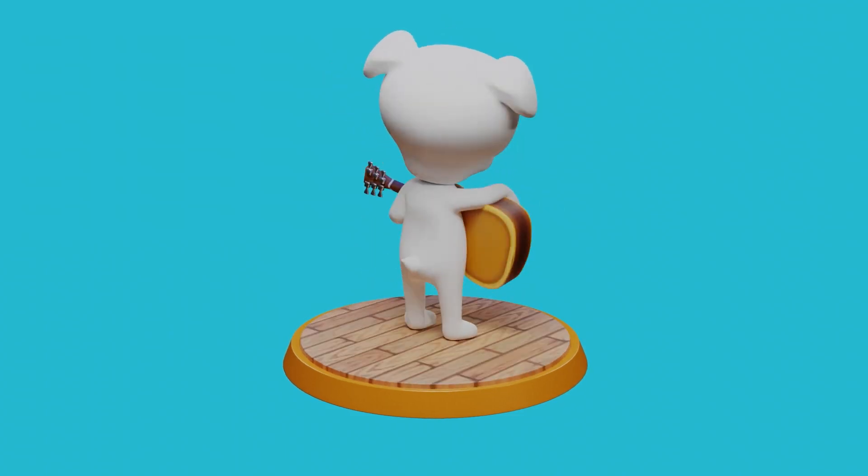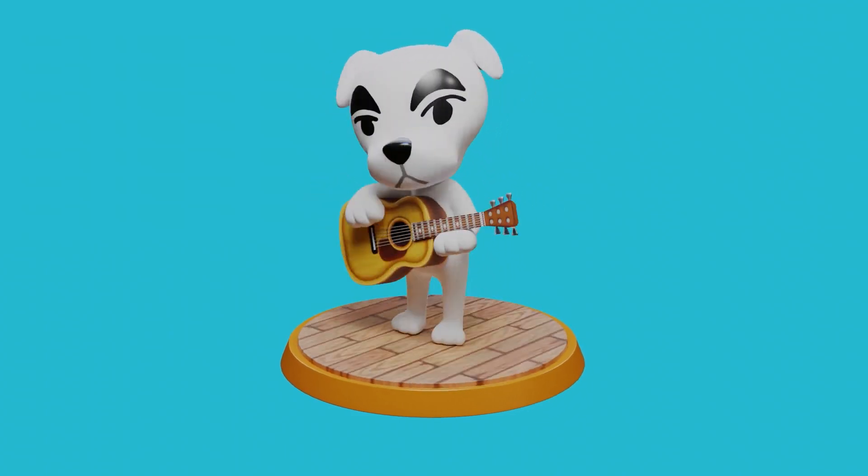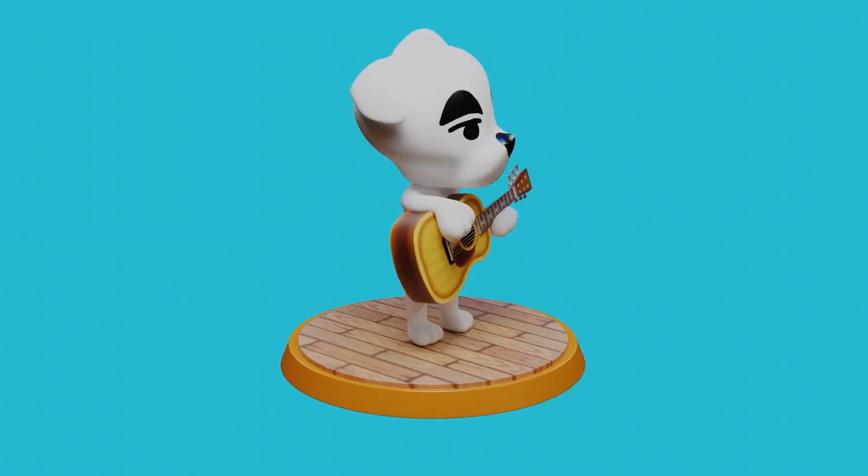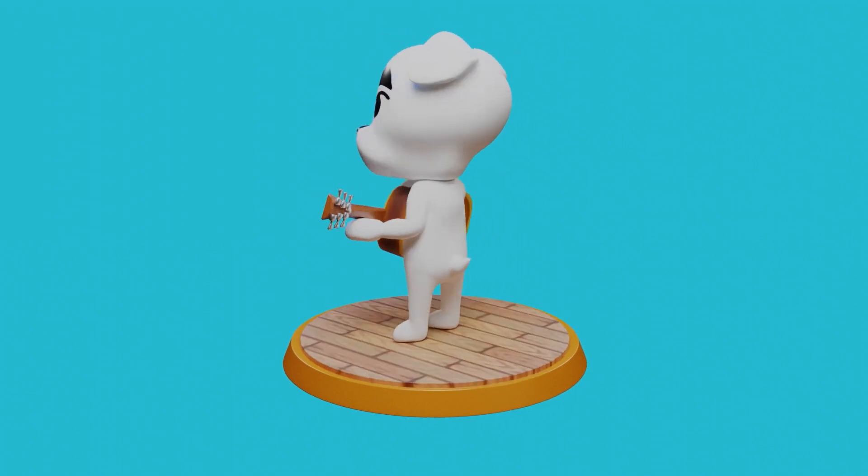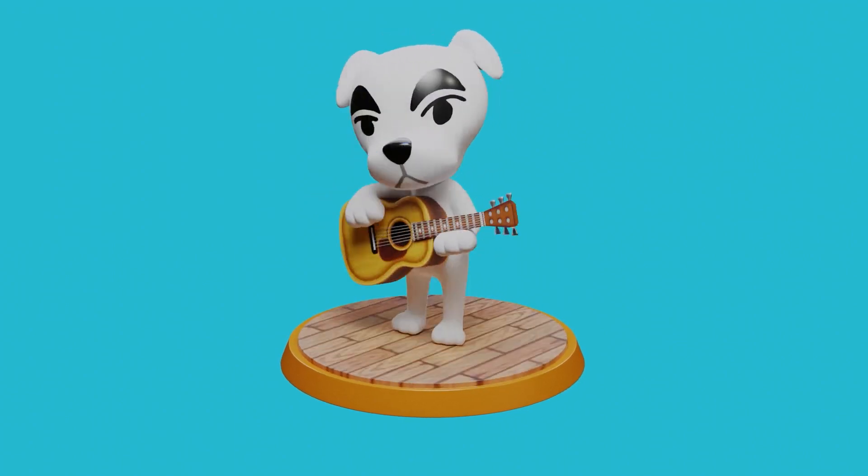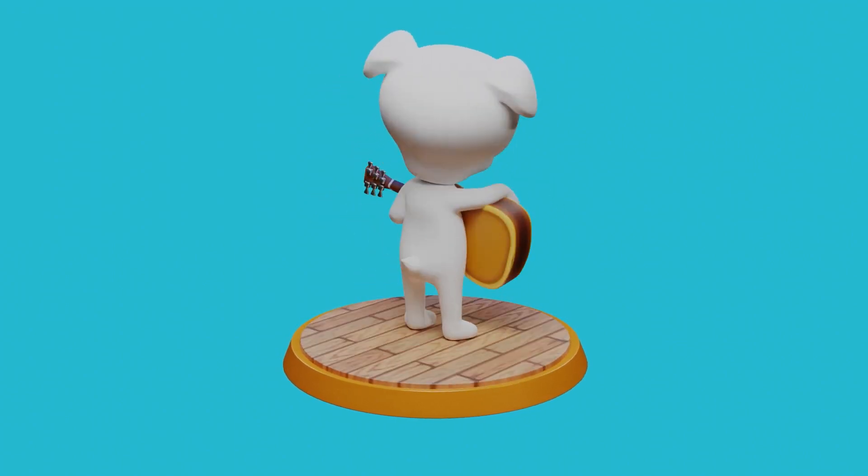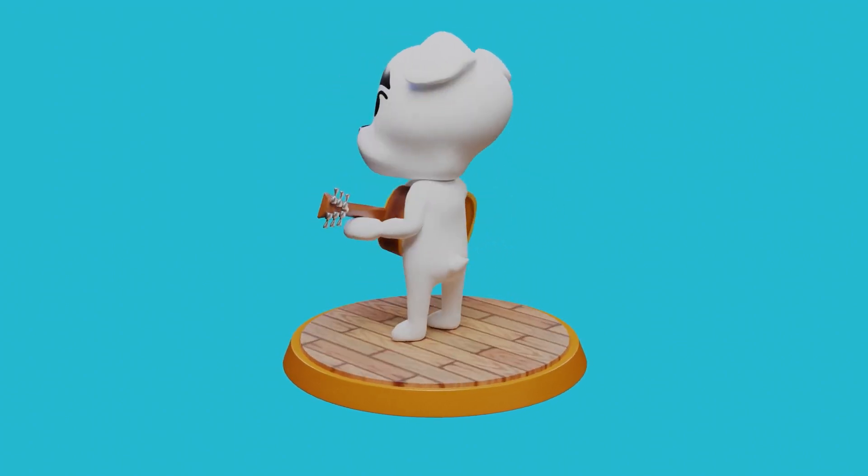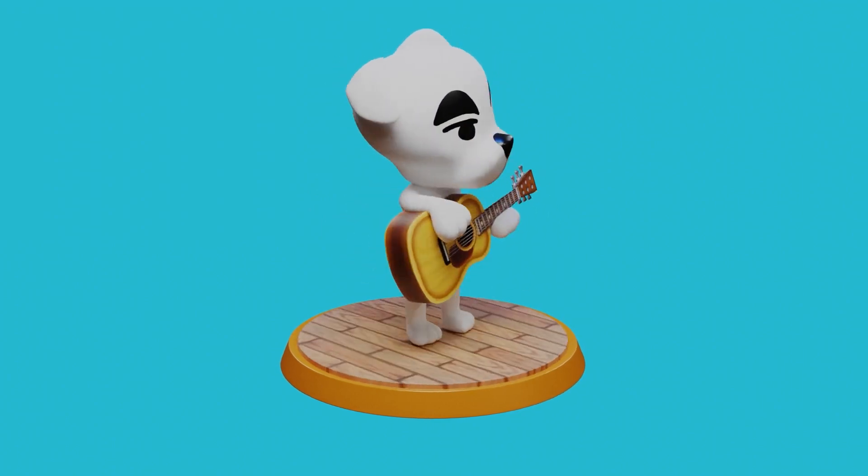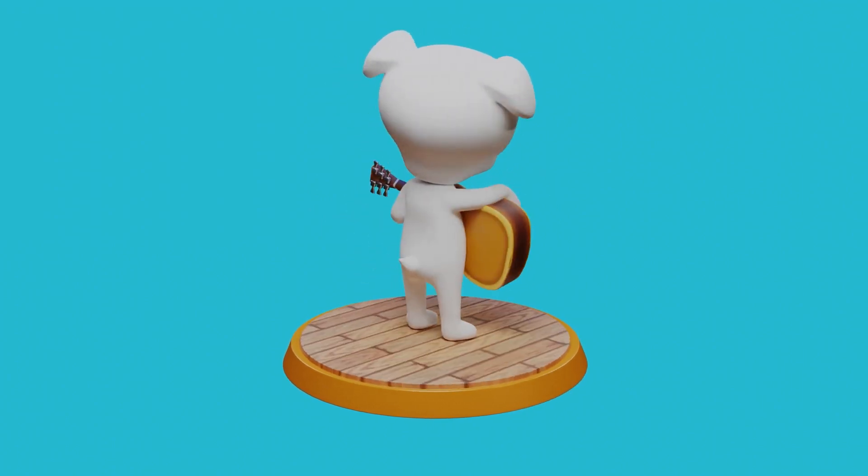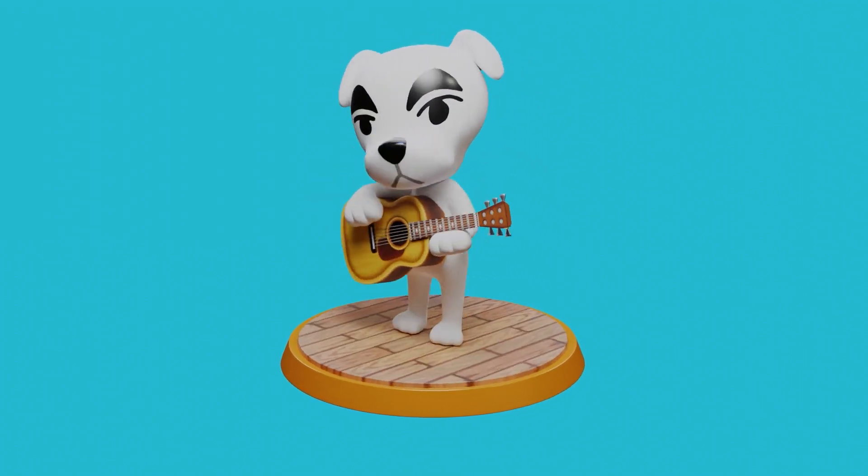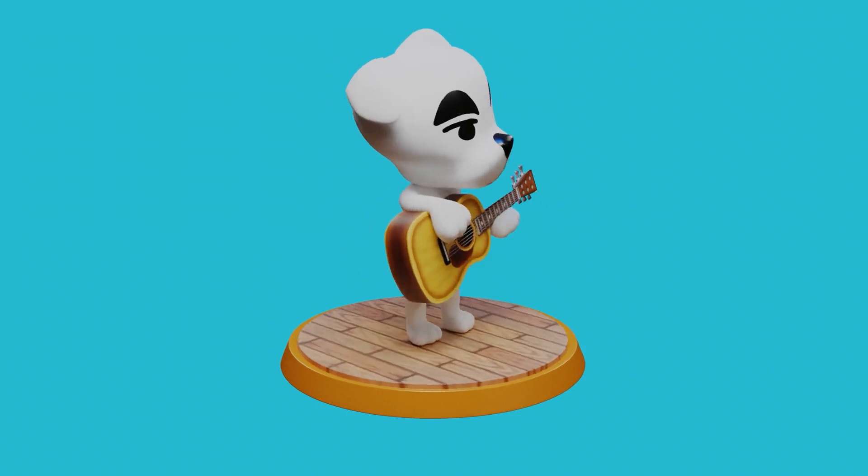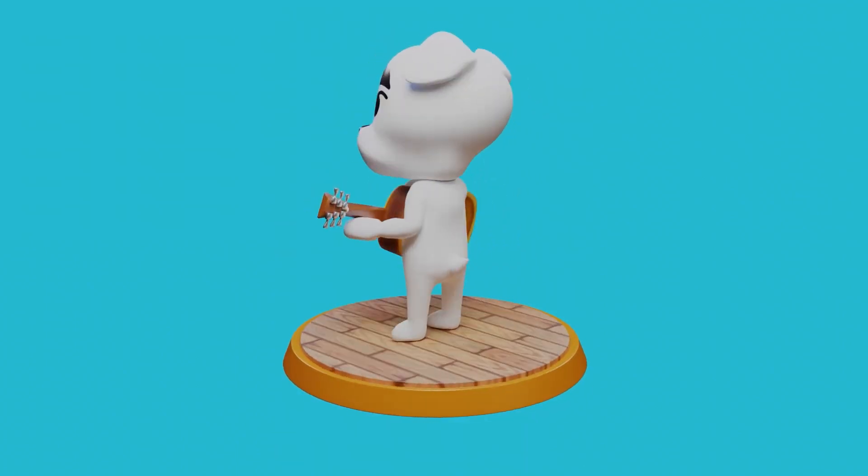A couple things before we get into this. Blender 2.83 just came out, so merge is not Alt-M, it's just M. Also, I didn't plan on using this footage as a tutorial, so anything stupid I do isn't my fault. Has everyone had the misfortune of seeing KK Slider standing yet? Nope. Grab a chair.